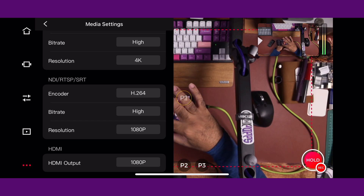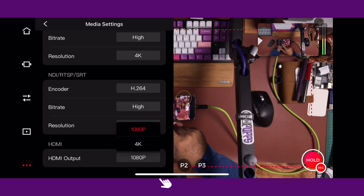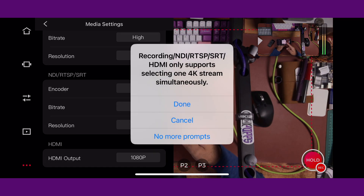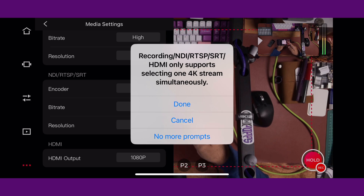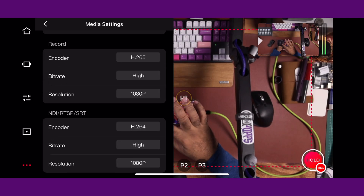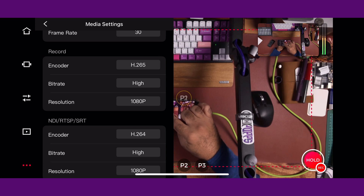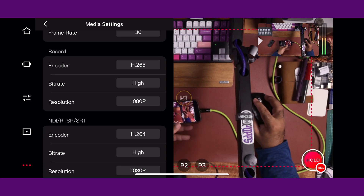You also have the ability to select the HDMI output if you want to switch it over. It's going to tell you that recording using NDI, RTP, or SRT and HDMI only allows selecting one simultaneously — you can't do both. So you've got to decide whether you want to come out of the HDMI output or over the network. You'll see now that it has switched over on the record setting. You also found out that the 3D printer is done.